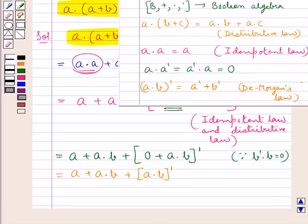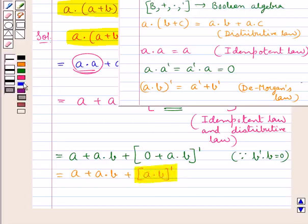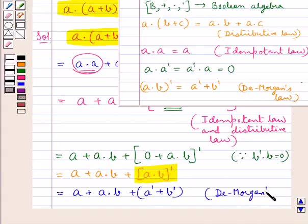Now we have De Morgan's law, which says that (a into b) whole complement is equal to a complement plus b complement. Applying De Morgan's law to this expression, we get a plus a into b plus a complement plus b complement.